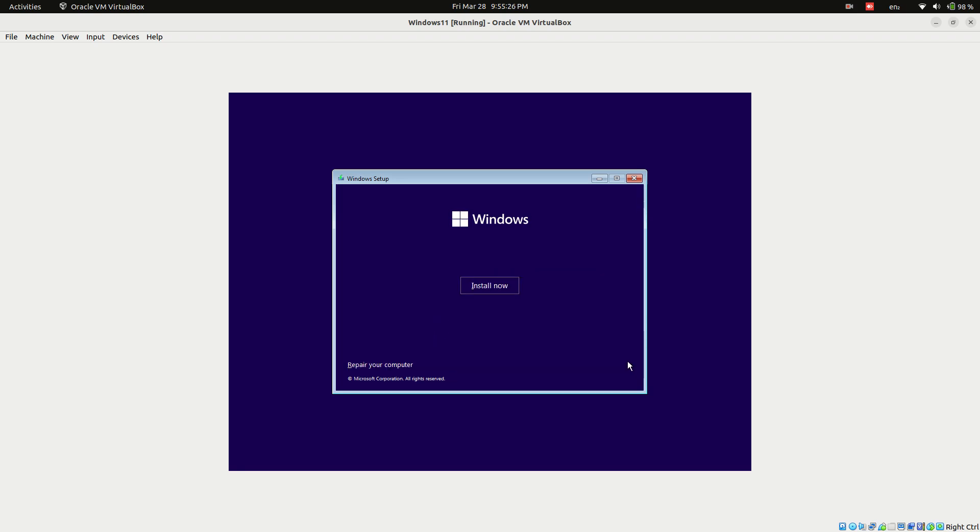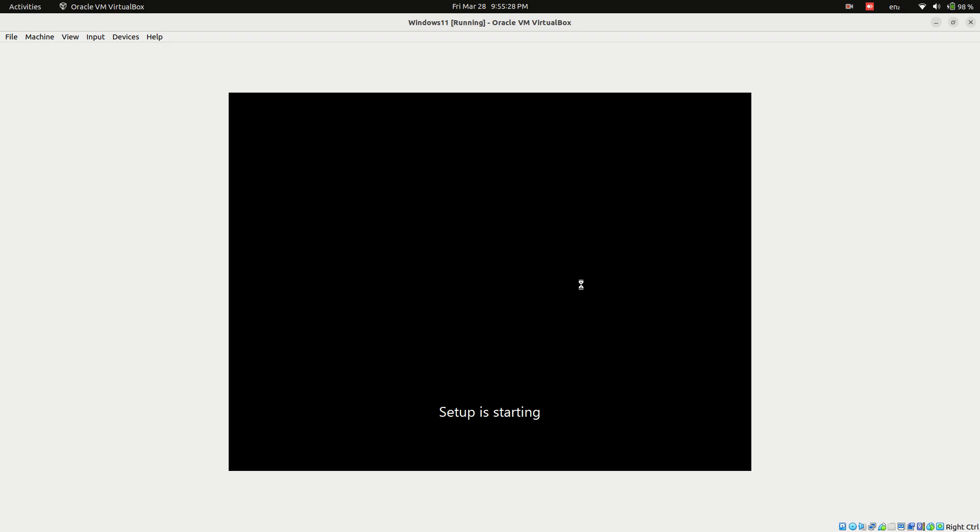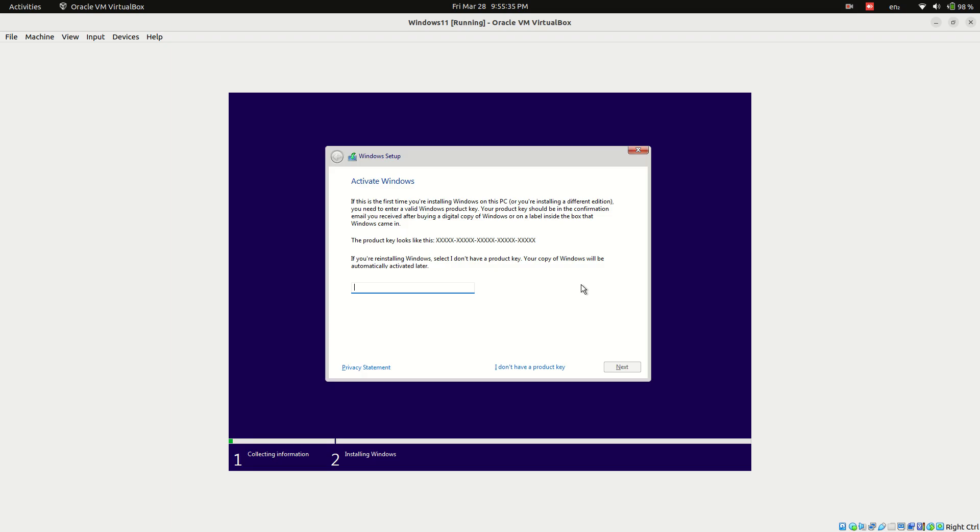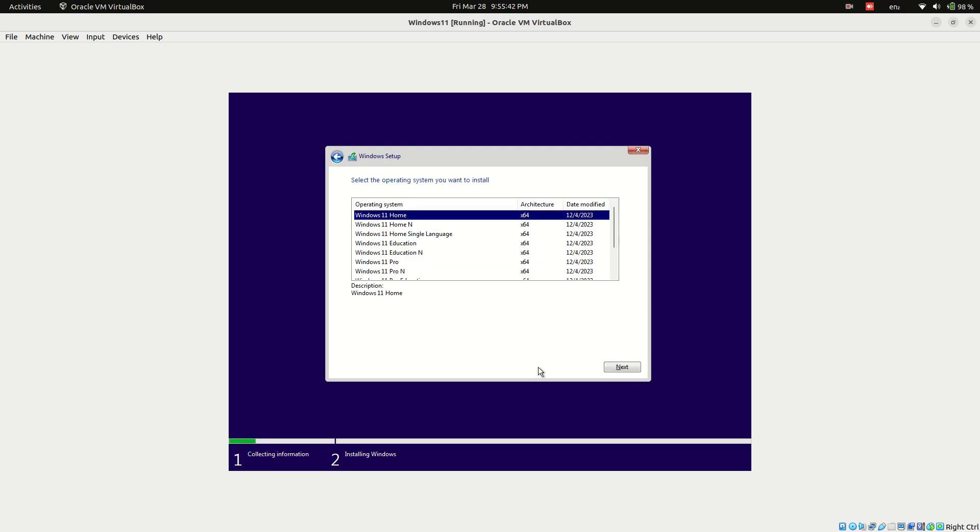Click install now to proceed. Select I don't have a product key. Windows will activate later if you have an OEM license.